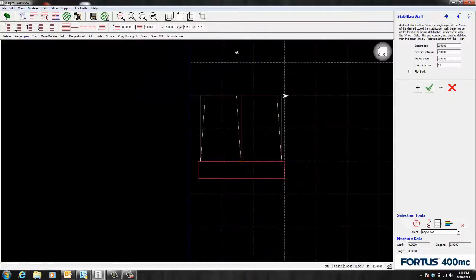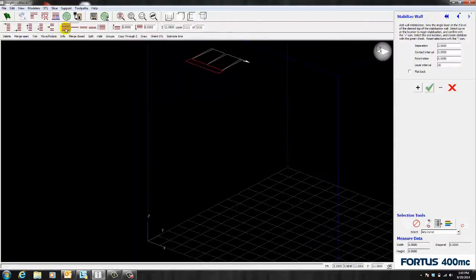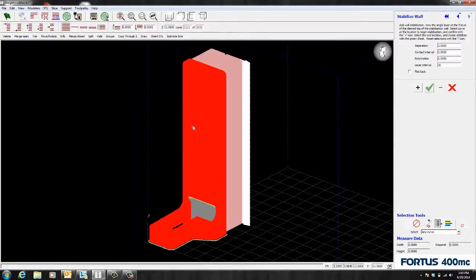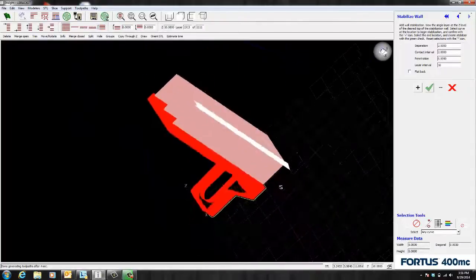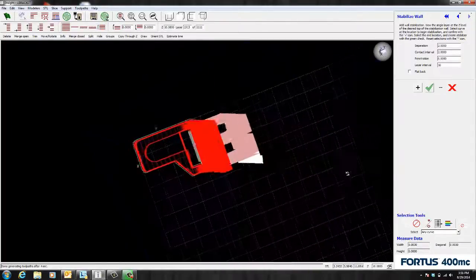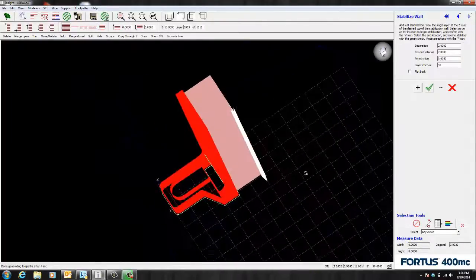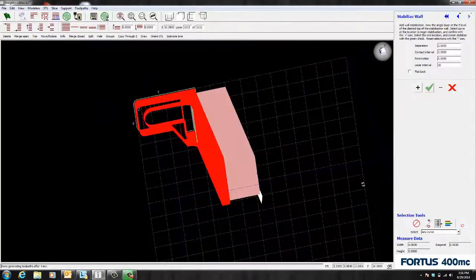Now notice how you have a stabilized wall now. And I'm going to rotate this a little bit just so you get an idea of what the stabilized wall looks like.